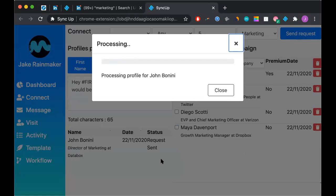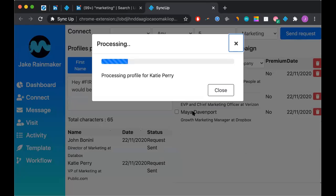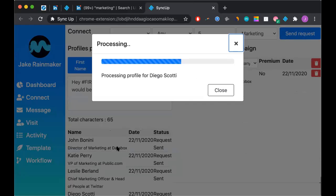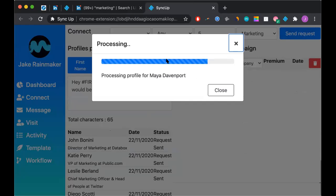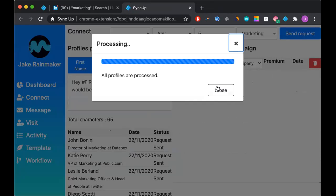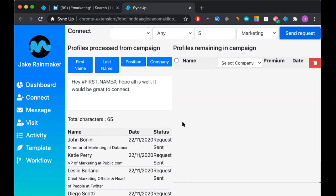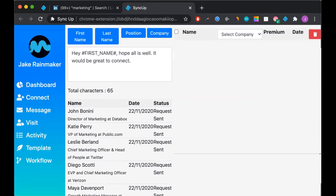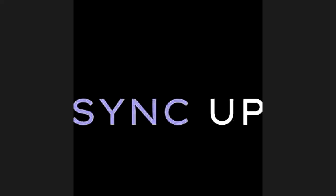As you can see behind the scenes, once it has done that, they will now move out of the right side of the campaign and into the left. This way, you know exactly who you've connected with, and you also know that you cannot double dip, if you will. So we're going to give it about five seconds and soon enough, it will now be complete. And now you have ran your first connection campaign with SyncUp.